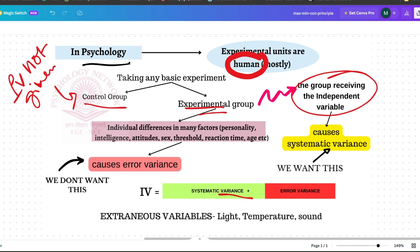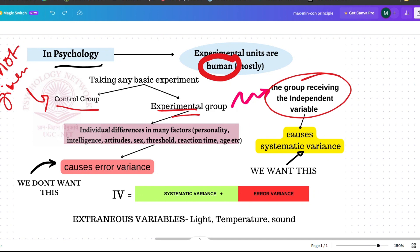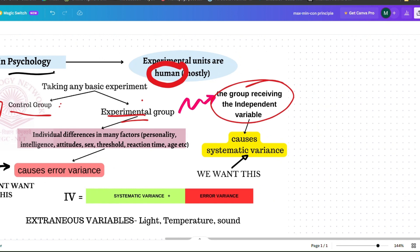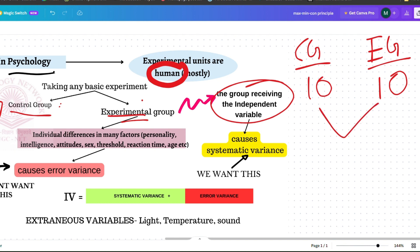For example, suppose we are looking at the effect of cognitive behavior therapy (CBT) on depression. Both the control group and the experimental group — each with 10 people — would have depression.